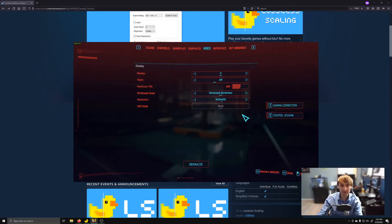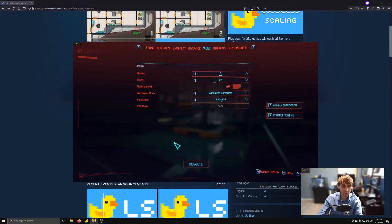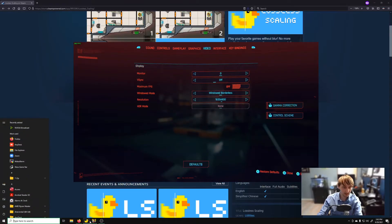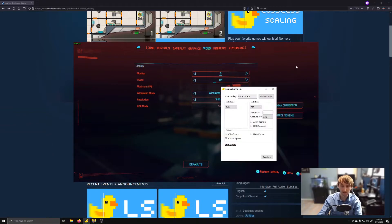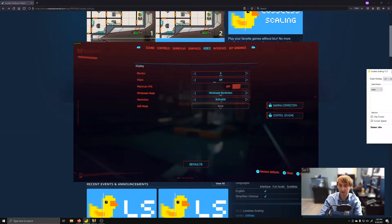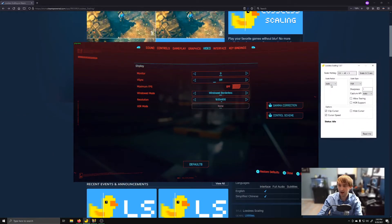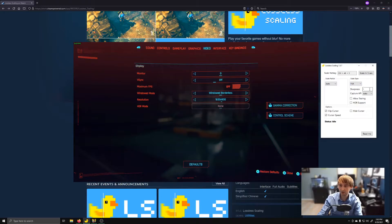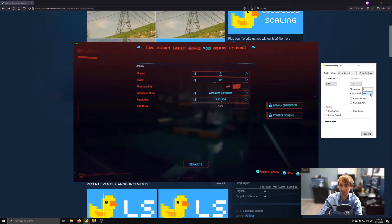Now we can see that I just have this in a window. And if I open Lossless Scaling, I have the Scale Factor set to Auto, FSR, Sharpness 1, which is the default, and Capture as Auto.